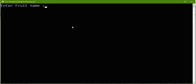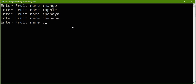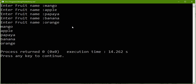Now entering the fruit names: mango, apple, papaya, banana, orange. All the fruit names get printed exactly as we accepted them. I hope you enjoy this video. If you have any doubt, you can write it in the comment section. In the next video, we will see one more example based on this. Thank you for listening.